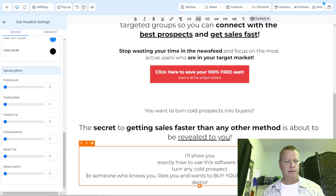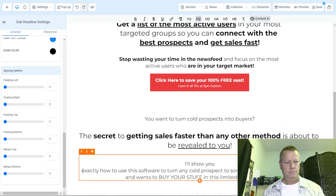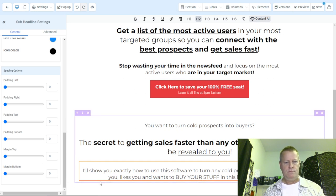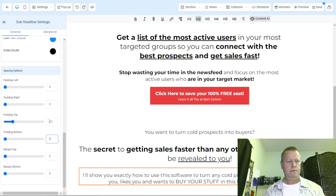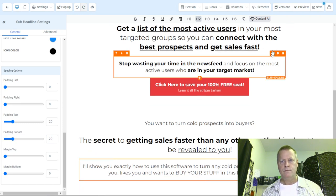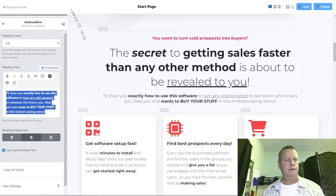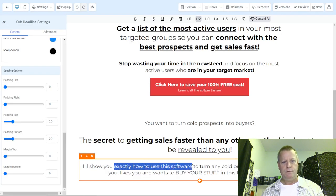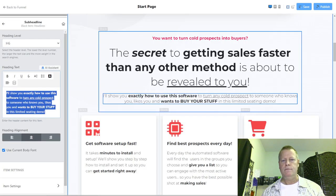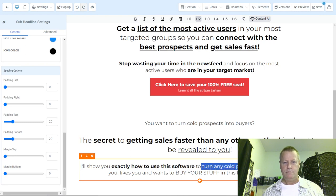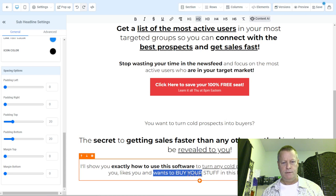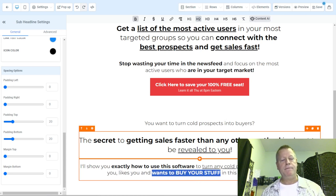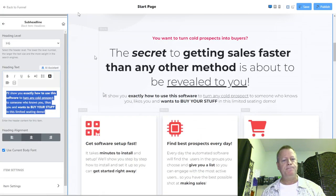There's a way to save the file locally as well. Next, I'll add another sub-headline. Before that, let me set the margins. Then this one here is going to have this text. Let me also add padding of 20 to this element. We have 'exactly how to use this software,' and then 'turn into core prospect' — underlined. And then 'who wants to buy your stuff.'